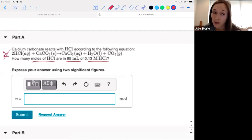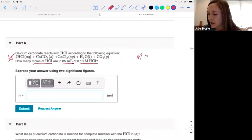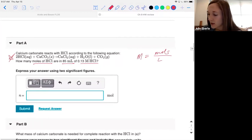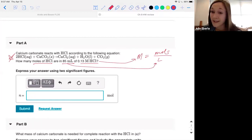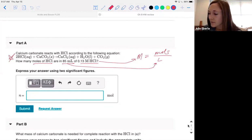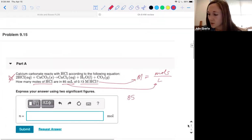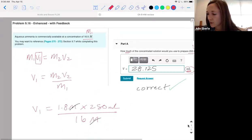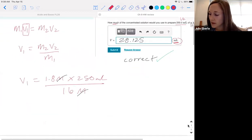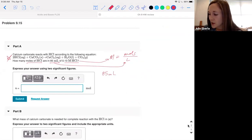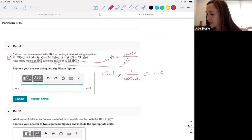We're not using the chemical reaction yet — we'll probably use that in a minute. Here's what I know: molarity equals moles of solute over liters of solution. We're given the molarity and the volume in milliliters, so we can quickly convert that to liters. Let's convert 85 milliliters: 85 milliliters times 1 liter per 1000 milliliters gives us 0.085 liters.